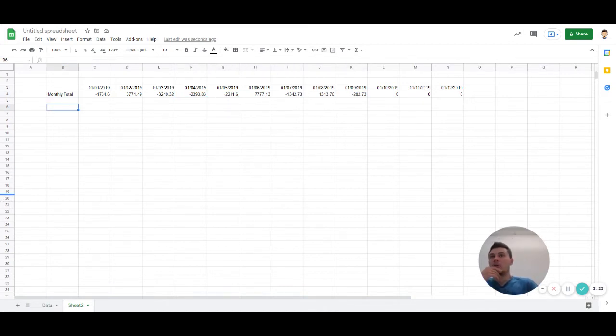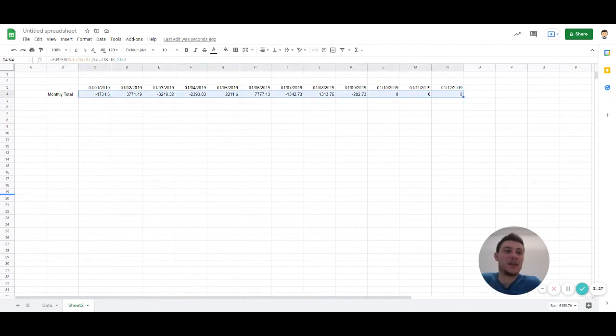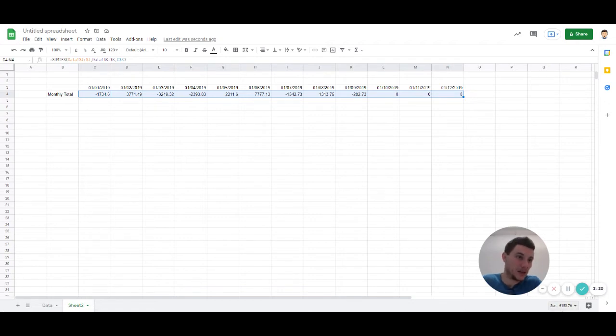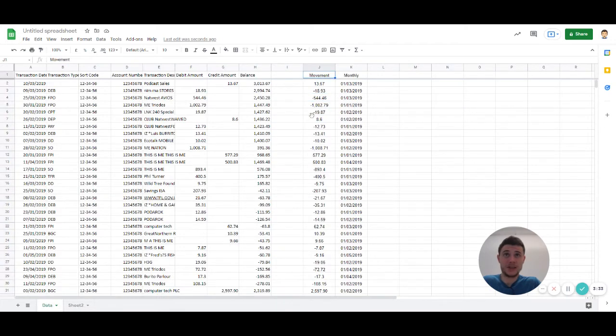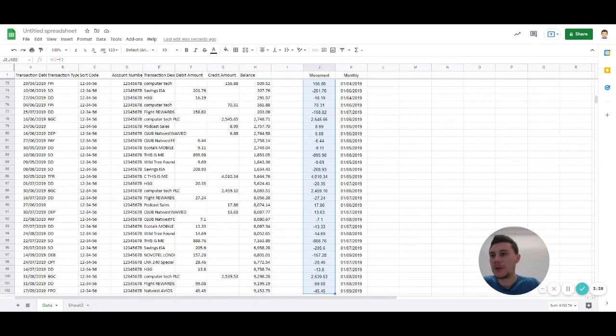So one of the first things to do, once we've got this, is to check if it's actually all the data. So I would put a little check here, we can see there's a sum of 6,153. Let's do the same here, so 6,153. So I know that's right.